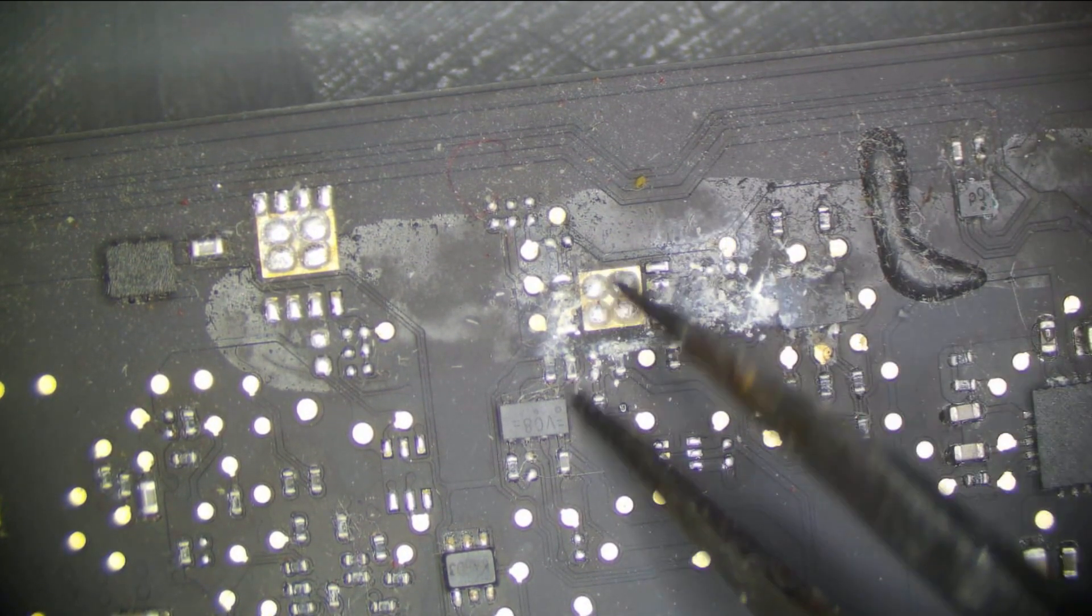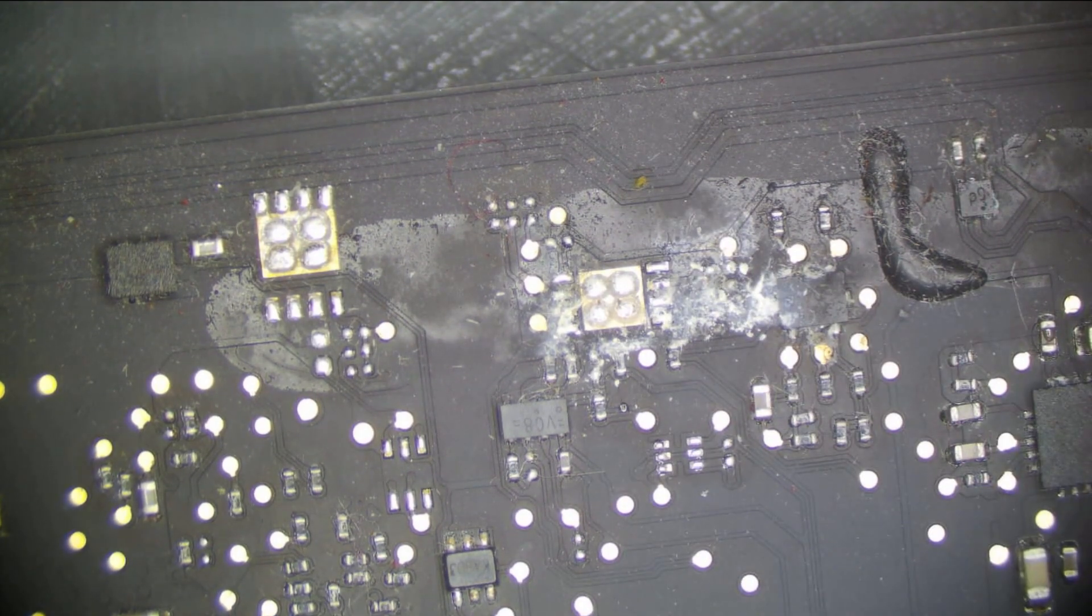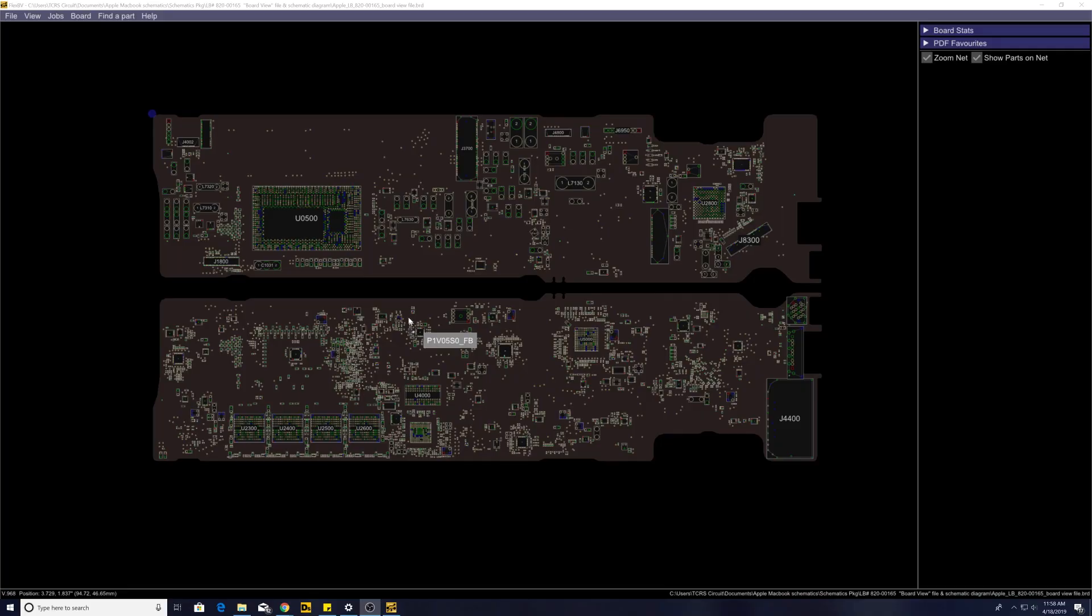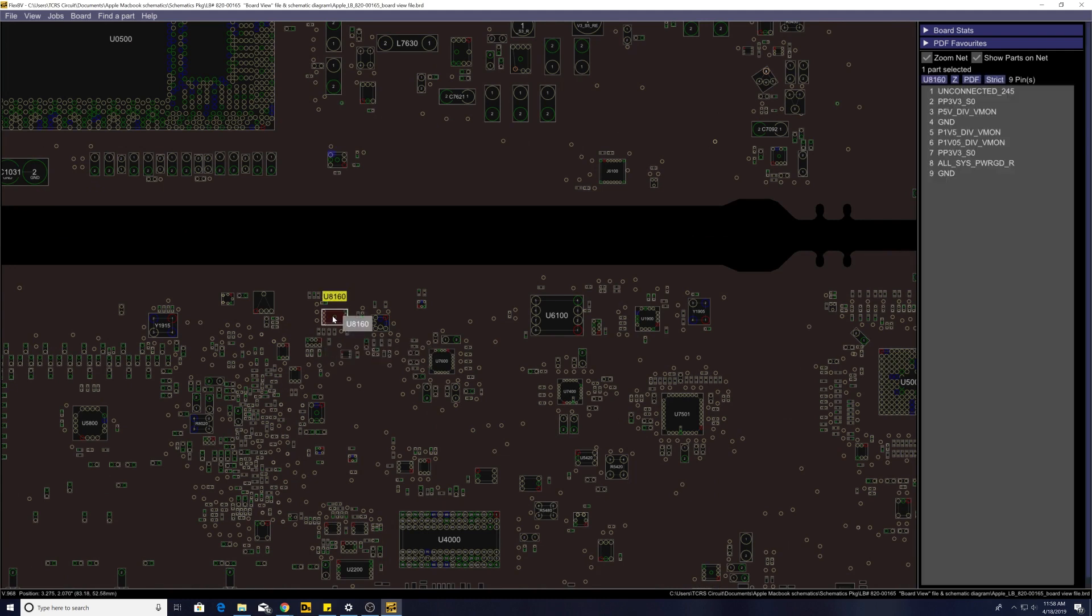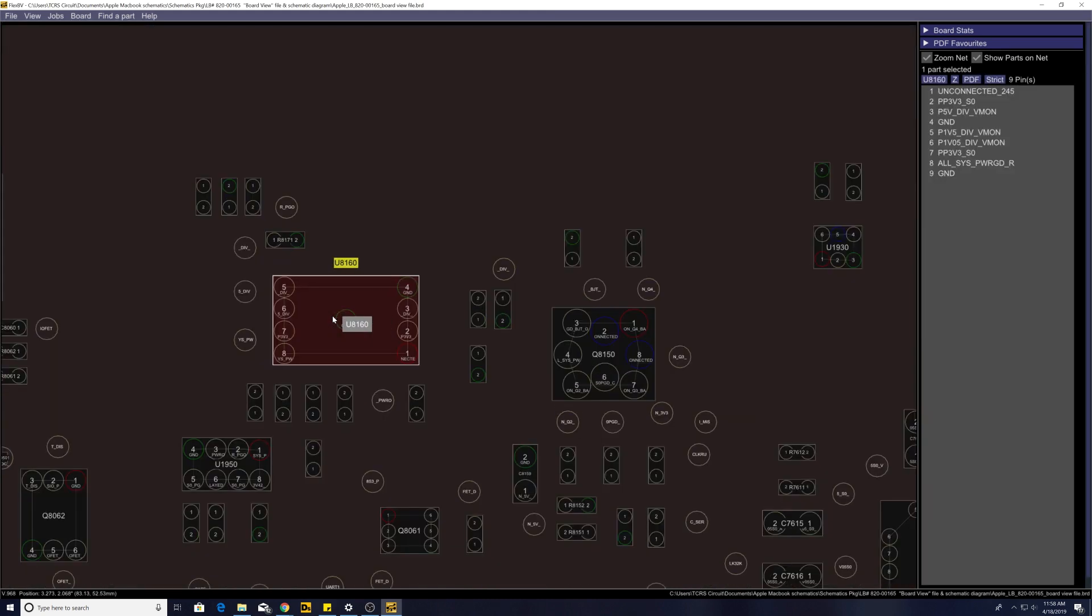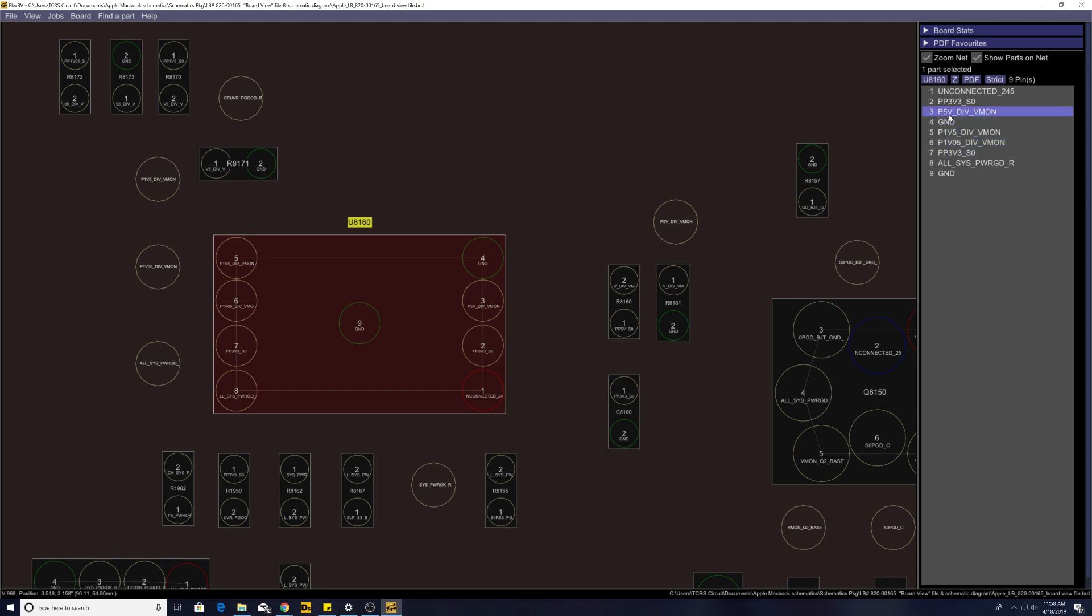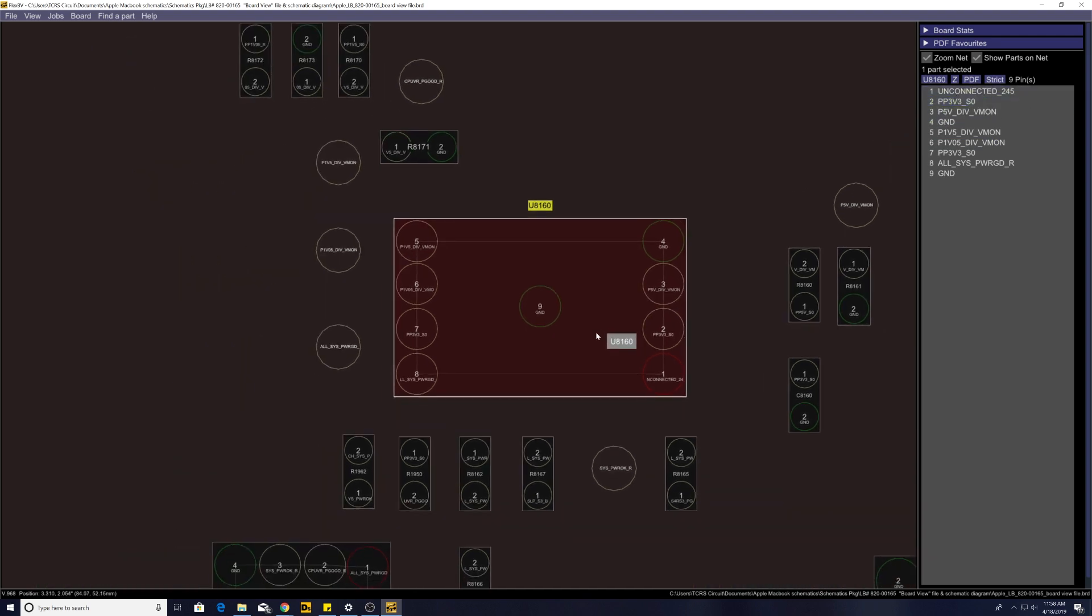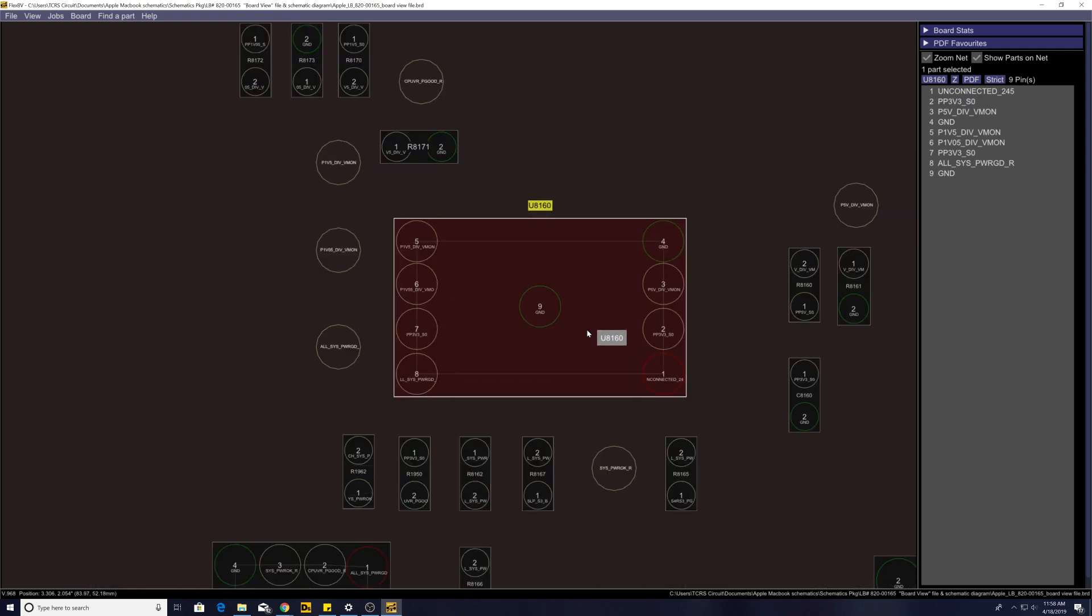So let's pull up a board view and see what this does. Looking at the board view we can see the corroded area is by U1950 but this is going to be U8160. This looks like it has something to do with ALSYS power good, PP1VO5, VMON (voltage monitor), PP, P5V, voltage divider, VMON, PP3V3SO. So there could be a short on any one of the rails. This looks pretty bad so we're going to replace and clean it.